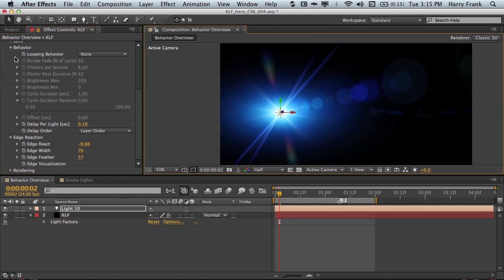So that is the behavior and edge reaction sections of Null Light Factory 3.0.